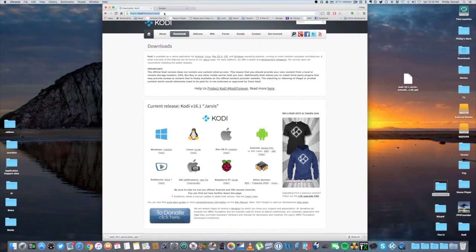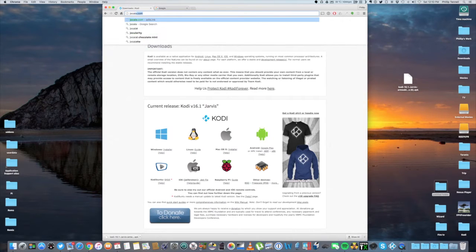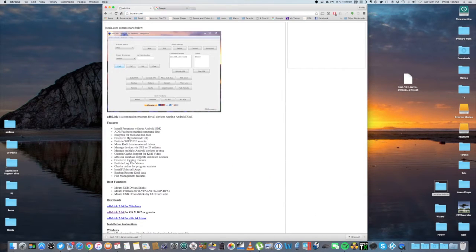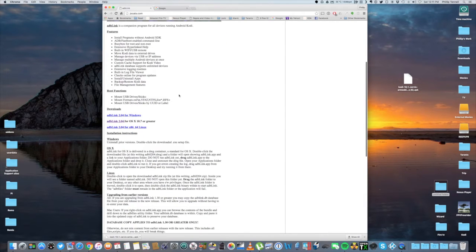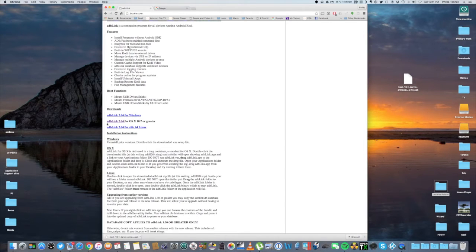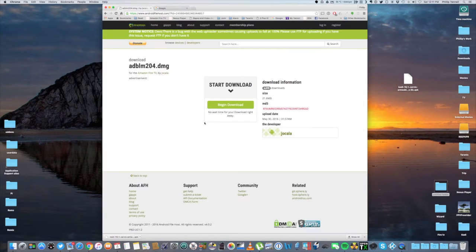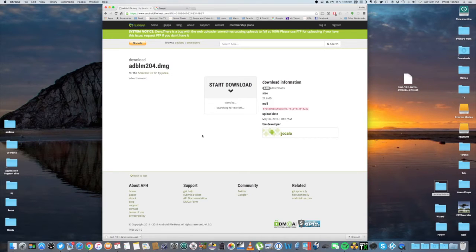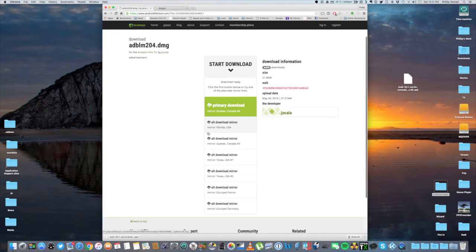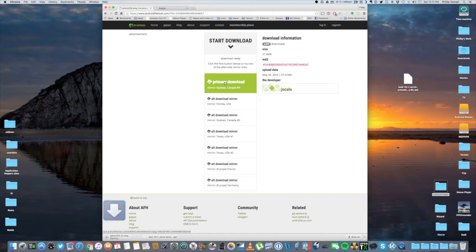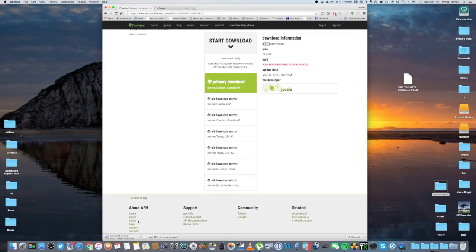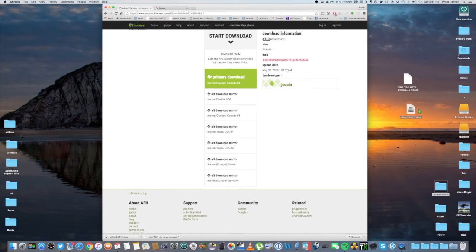The next site we're going to go to is JOCALA.com. We're going to scroll down. Now depending on which computer you're running, I'm running a Mac. But if you're running a Windows computer, you need to download this file. Since I'm on a Mac, I'm going to be downloading this file right here. It will bring you to another screen here. Right here where it says Start Download, you hit Begin Download. Then you're going to click on here, any one of these links, but just click on the primary download. Once that file is downloaded, I'm also going to drag it to my desktop.